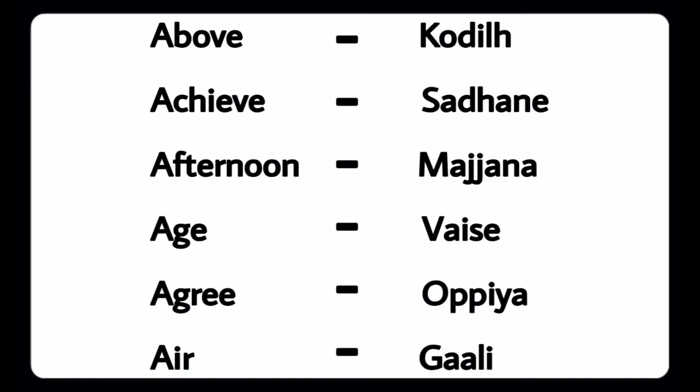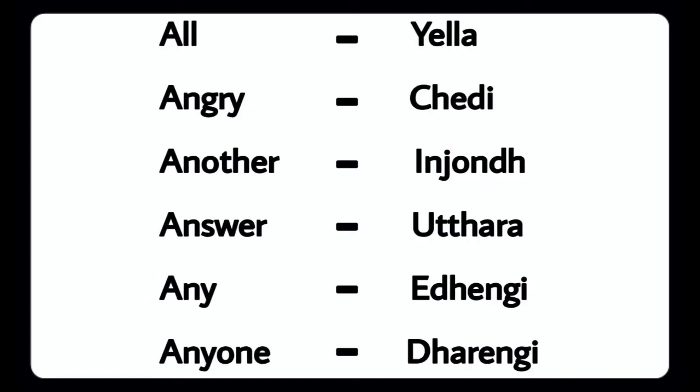About - Kodil, Achieve - Sathane, Afternoon - Madjana, Age - Vice, Agree - Uppeya, Air - Gali, All - Yalla, Angry - Chedi, Another - Inyondu, Answer - Uttara, Any - Edengi, Anyone - Daringi.